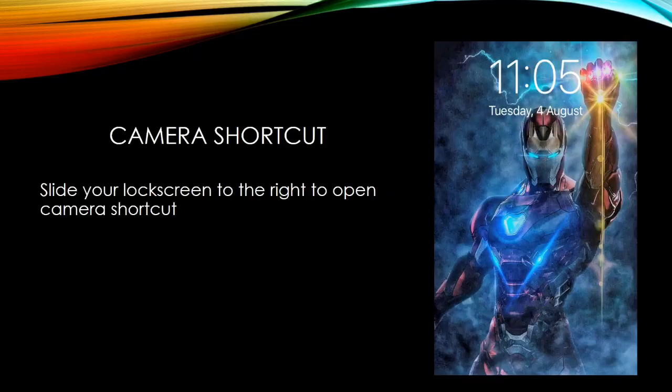Camera shortcut: slide your lock screen to the right to open camera shortcut.